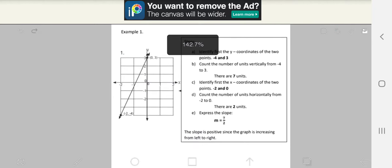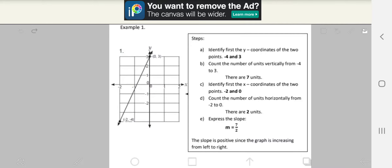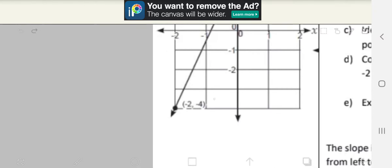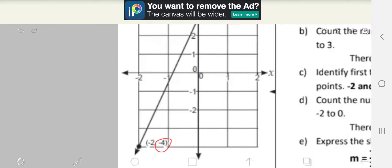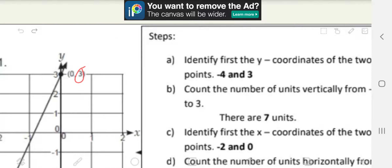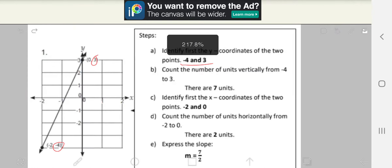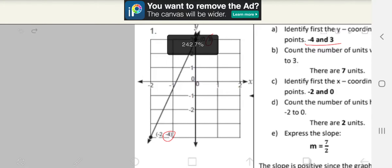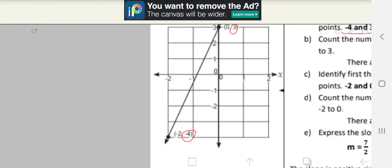So we have example number one here. Step A: identify first the y-coordinates of the two points. So the y-coordinates are negative 4 and 3. Step B: count the number of units vertically from negative 4 to 3. So we count it vertically just like this.